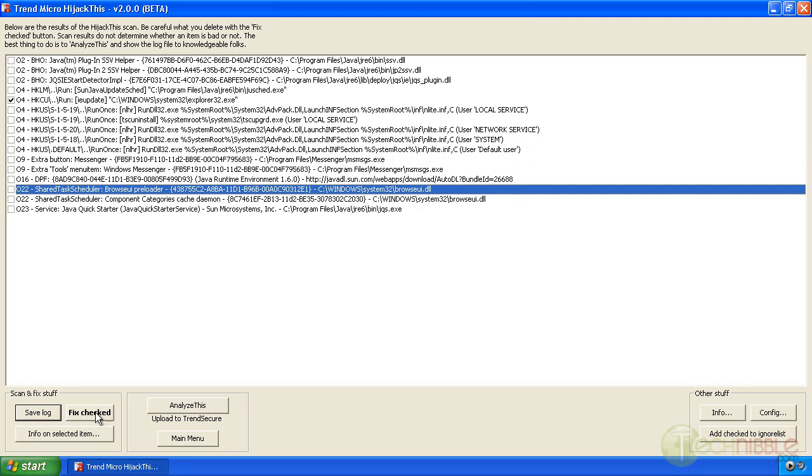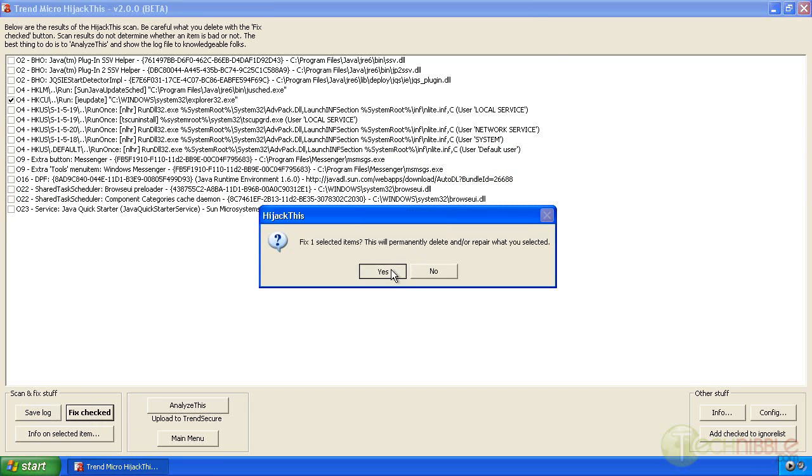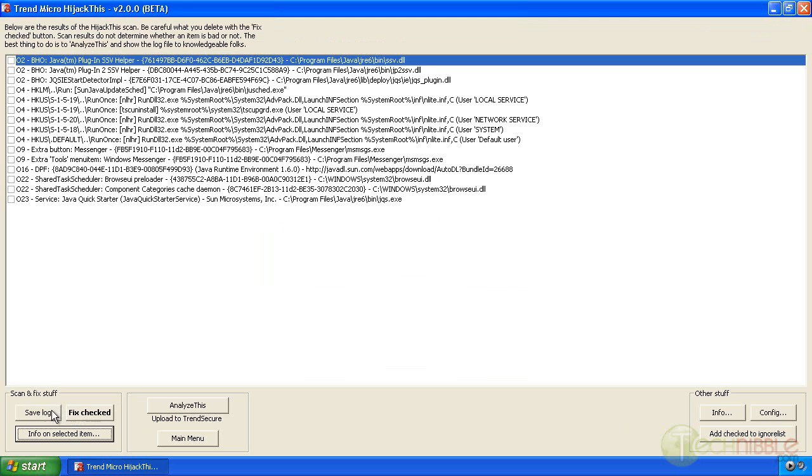Fix checked. Do you want to permanently delete? Yes. Okay and that's removed now.